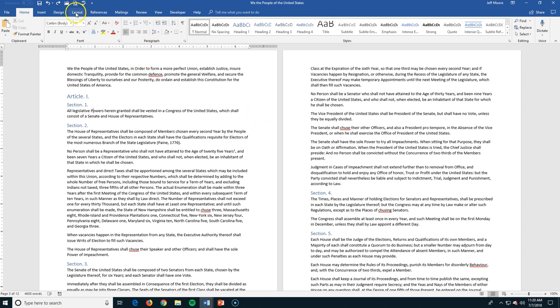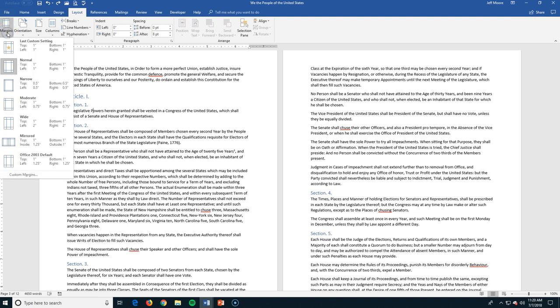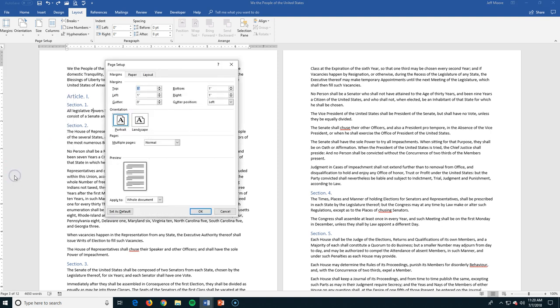So this is in the page layout. If I come up to the page layout, I have the margins. We're going to change the orientation a little bit. I have some pre-setup. This is a normal. I could go with narrow if I'm trying to fit more on the page. Moderate, make it a little bit wider. I can also go to custom margins. Now when I click this, it's going to give me the page setup dialog box.